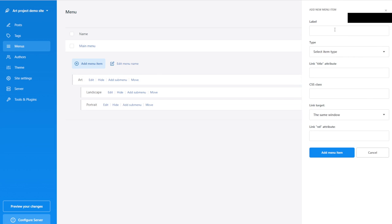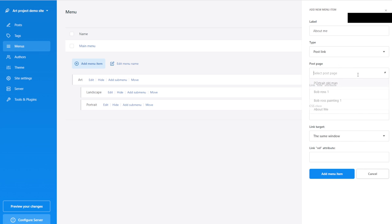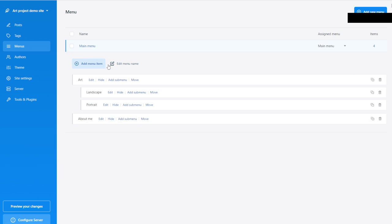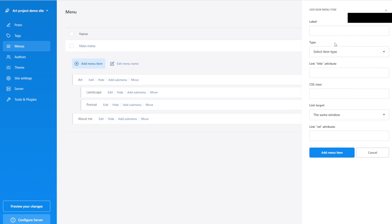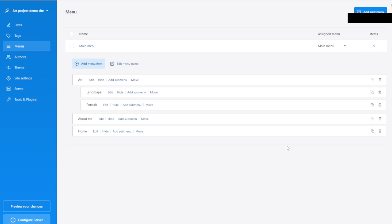I'm going to add another item: 'About Me.' About Me will link to a post — because we created a post rather than editing the authors section. We decided that the About Me section is going to be a regular article. And the last thing I'm going to do is add 'Home' — I want navigation to the home page from the top menu at any given point. So: Front Page link, Add Menu Item.